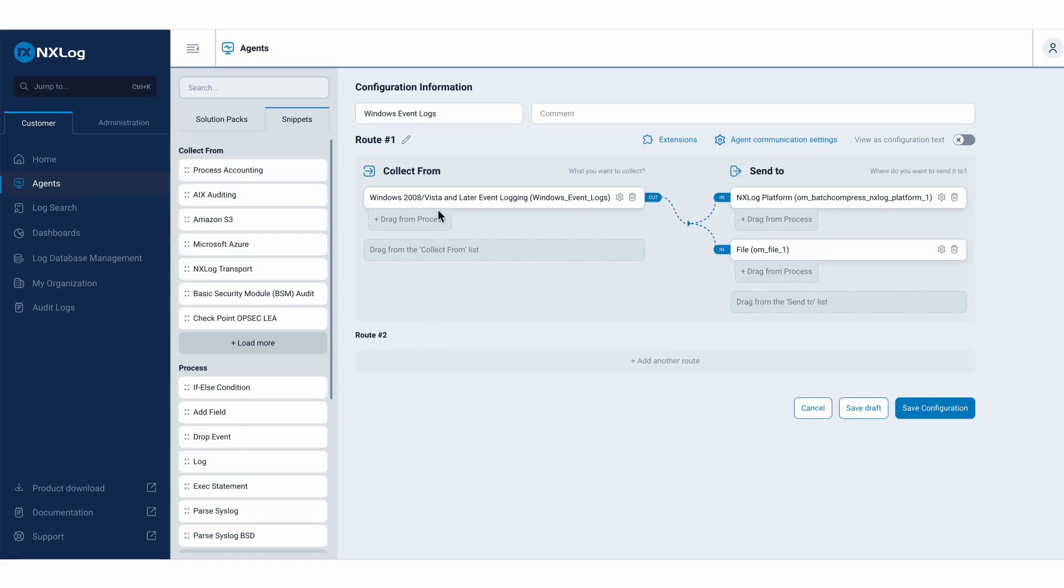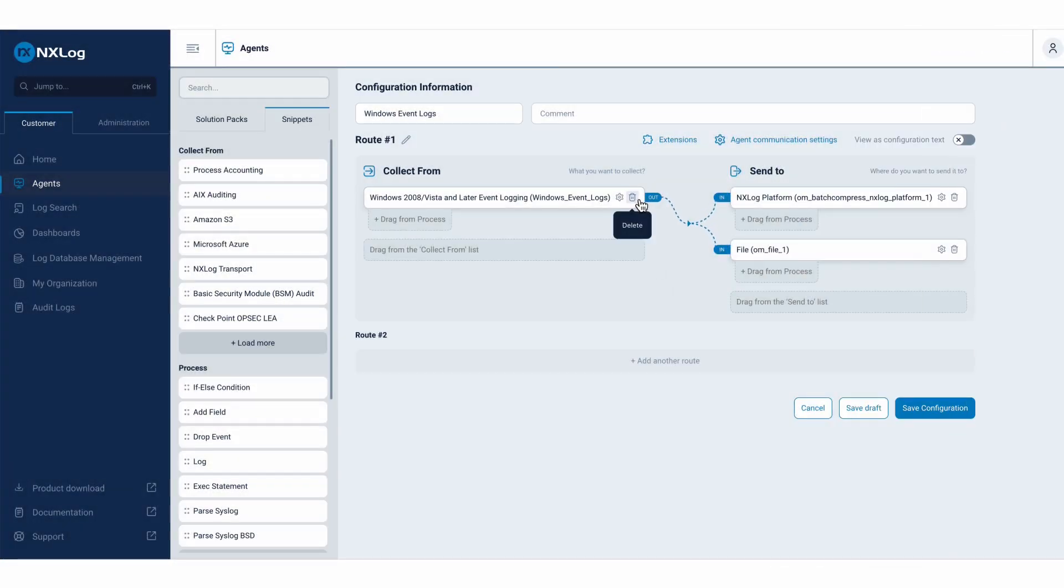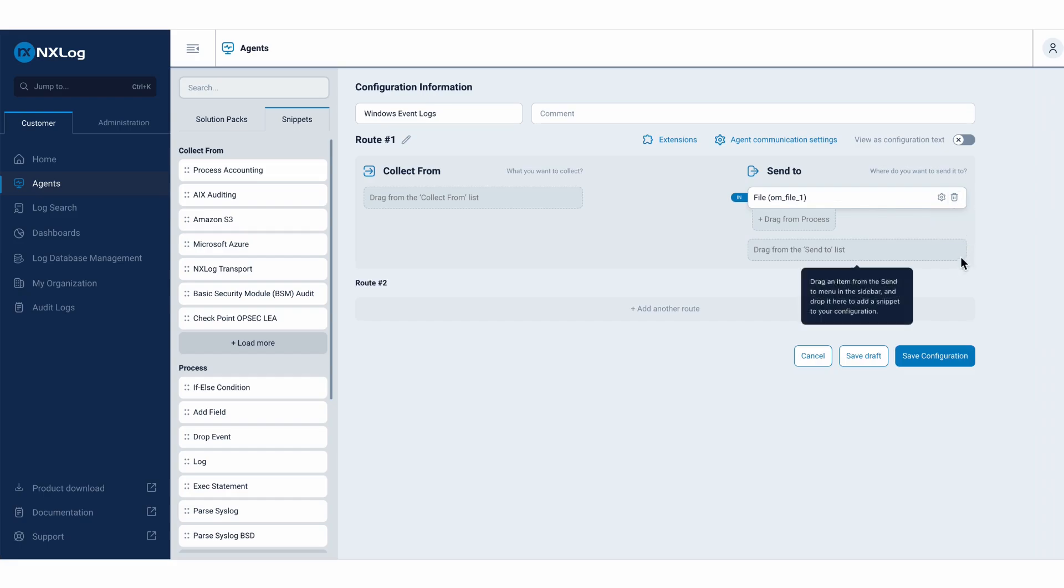So I already have here, collecting Windows events, sending them to two destinations. I will do it again to clarify how we can accomplish this, one by one.